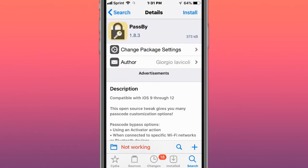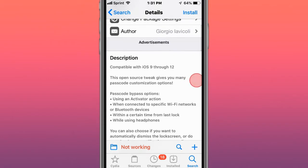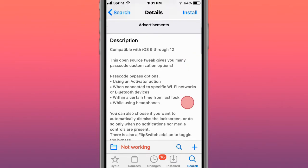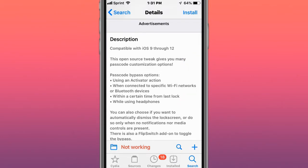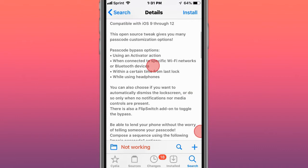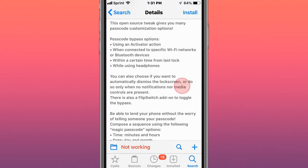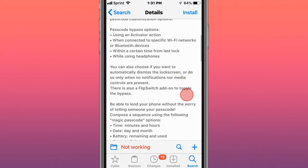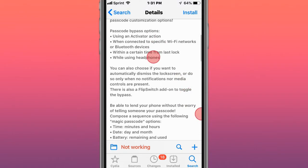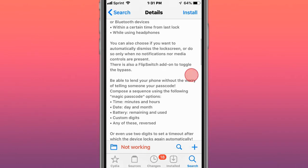This tweak is called Passby, fits Apple Watch and iOS 13 and 14, so open source tweak gives you many passcode customization options, so pretty cool. Yes, you can bypass the passcode using an activate adjuster, going to a specific Wi-Fi network or Bluetooth device within a certain time from your last lock, or using headphones.